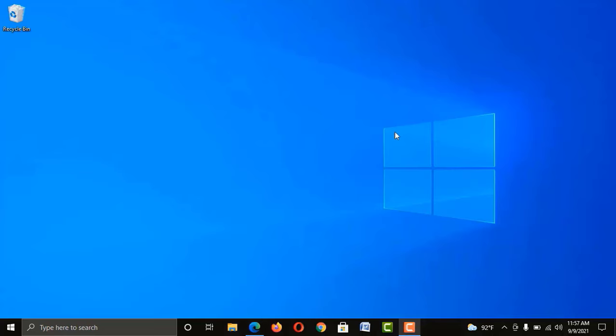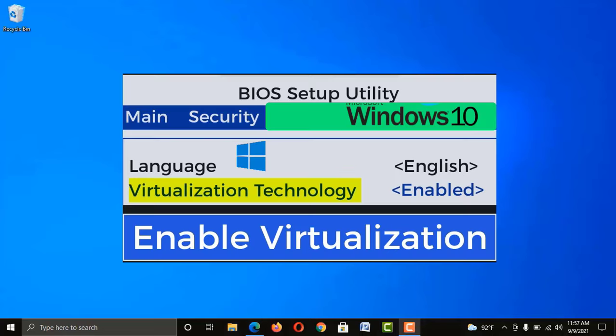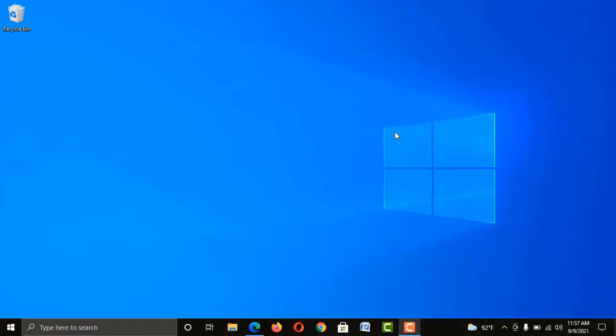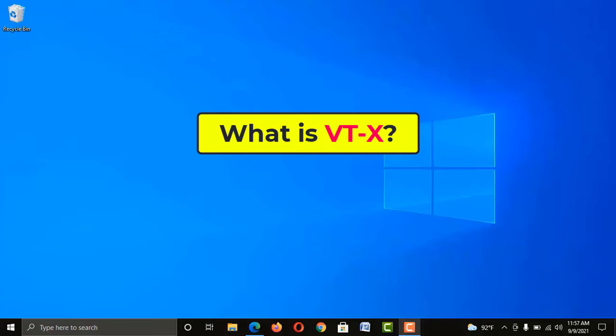Hey, welcome guys. In this video, I'm going to show you two different ways to enable VTX on your computer. But before we go to the actual part, let me tell you very briefly what is VTX.